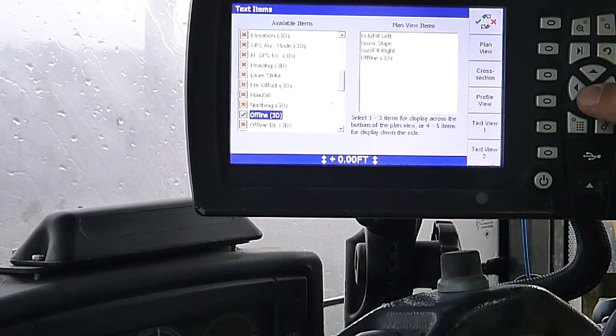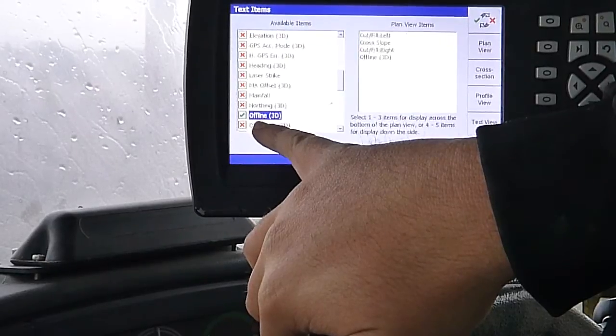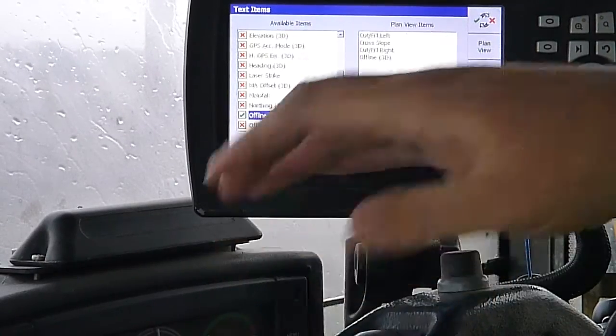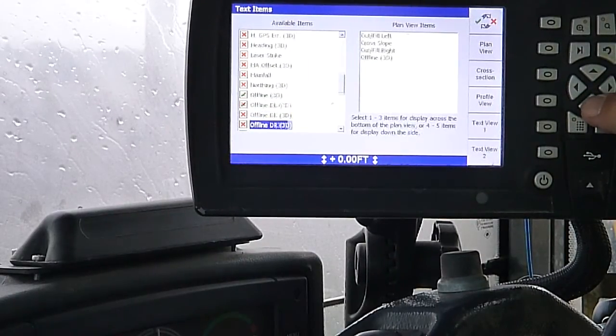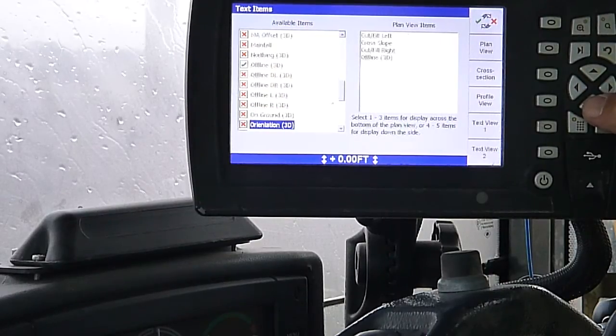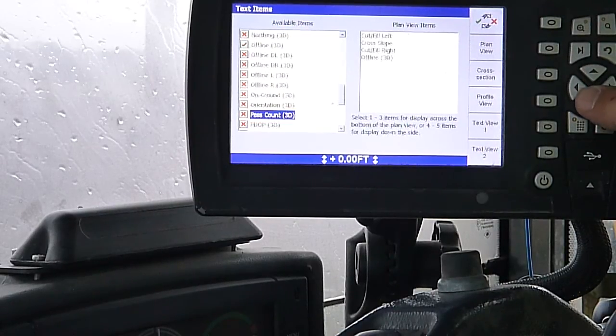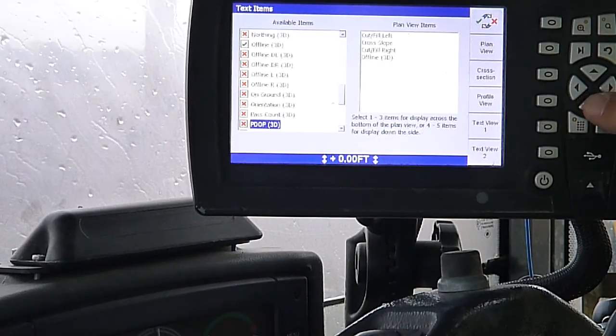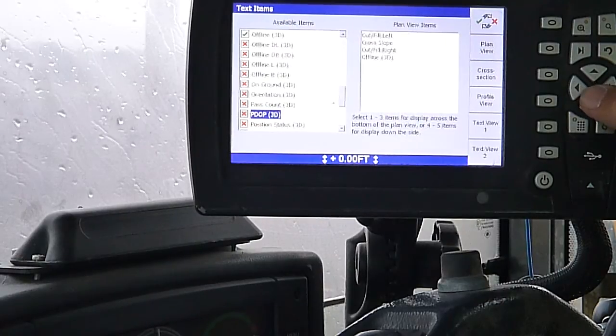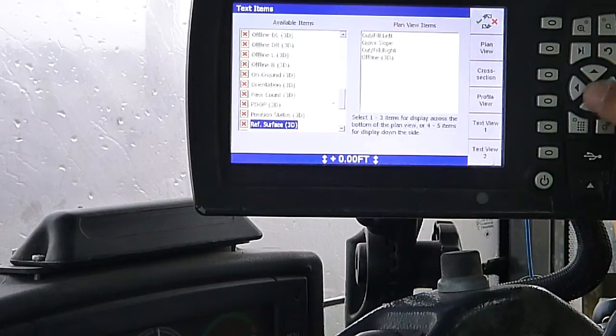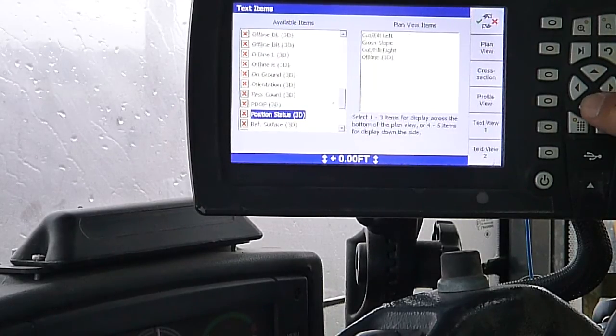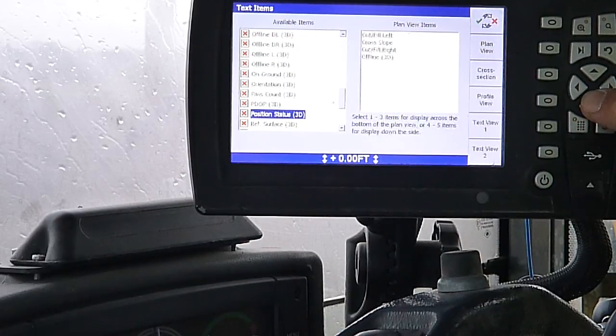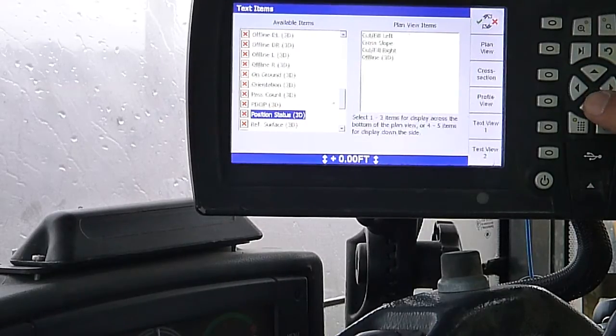Northing, offline, that comes into play with your horizontal offset. If you select a line and put an offset into it, that will tell you how far away from your line you are. Offline DL, offline DR, offline left, offline right, on ground, orientation, pass count. You can turn the pass counter on, it'll let you know how many passes you're making to hit grade. P-DOP, that's got to do with the GPS accuracy. Position status, that'll give us fixed float, what our GPS signal is giving us. You have to be in fixed most of the time to run. Sometimes, if you're in your coarse mode, you can run on autonomous.